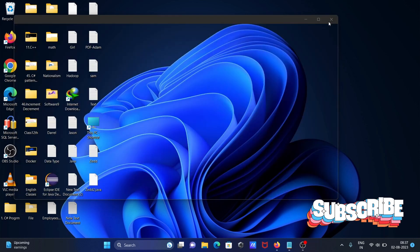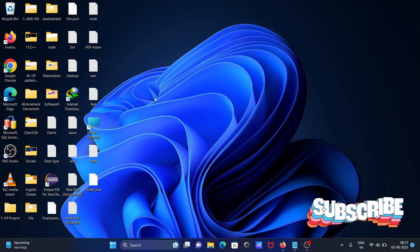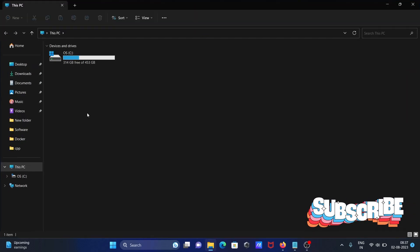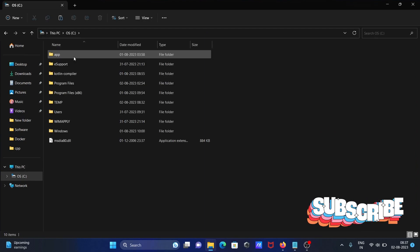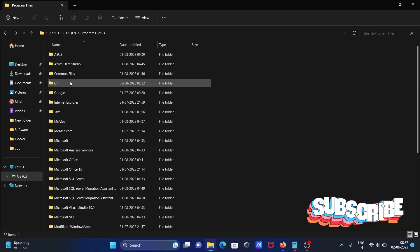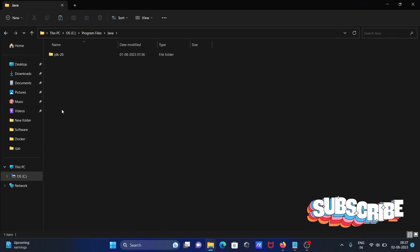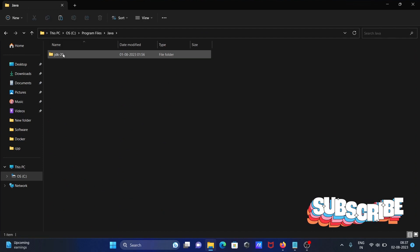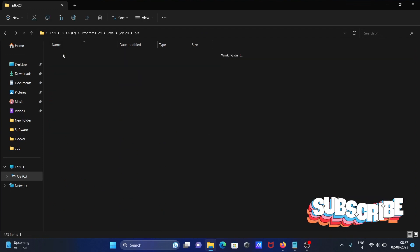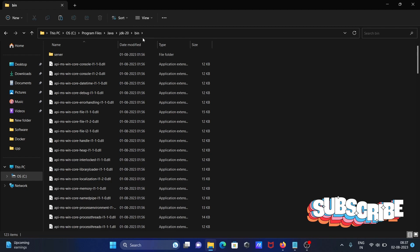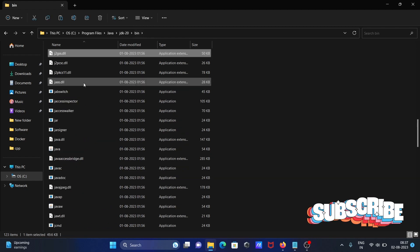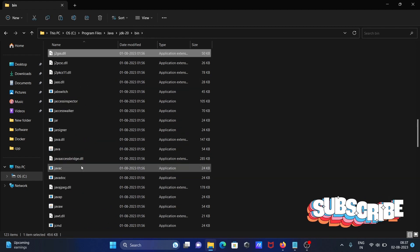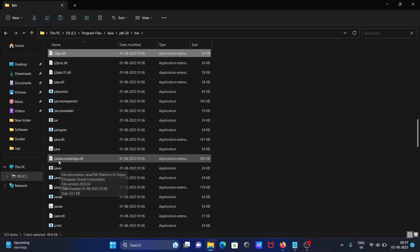So what we need to do is go to the C drive, then Program Files. In this place you need to search for Java, then JDK 20 is installed. You need to go to the bin folder, and if I press J, you can see here Java and javac are there - these two files are important.